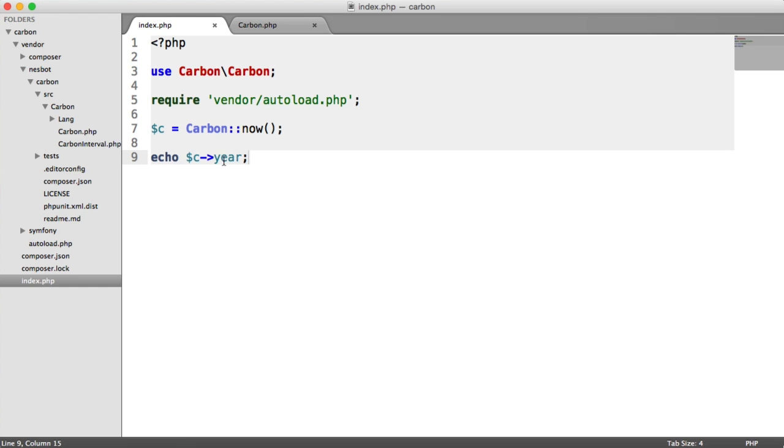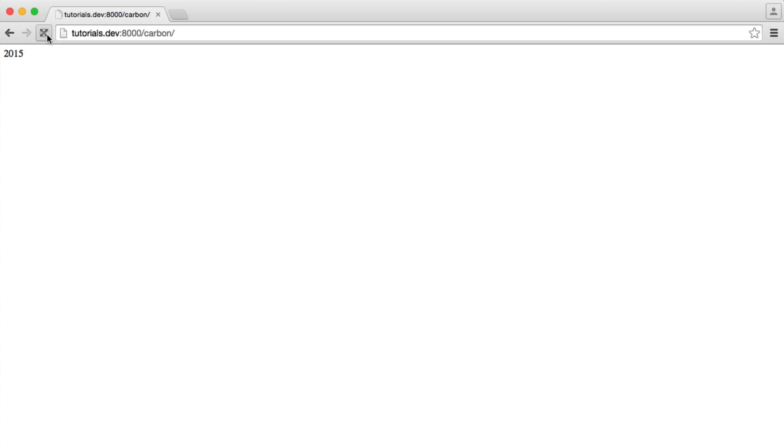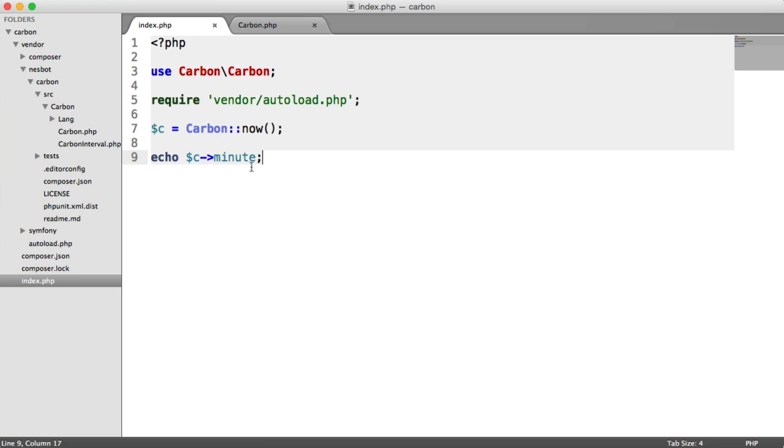We can obviously do the same for things like the minute. So we can go ahead and see that. So you can grab parts of your date that you need if that's cleaner in terms of how you want to use this.